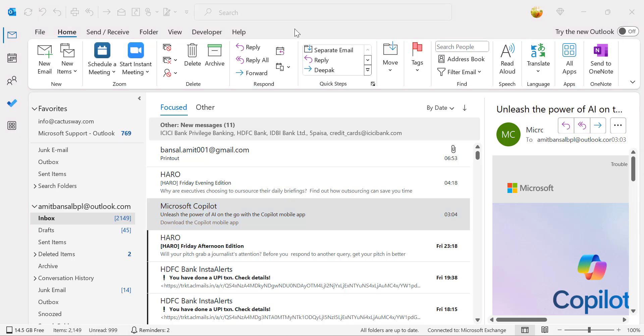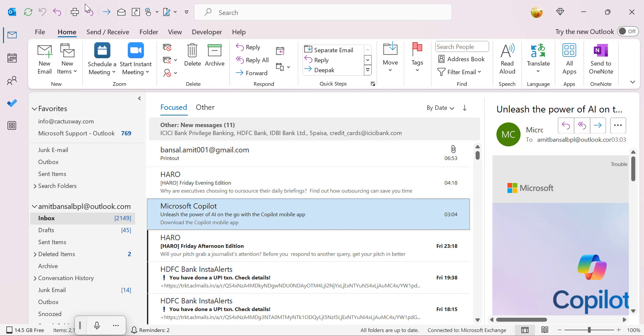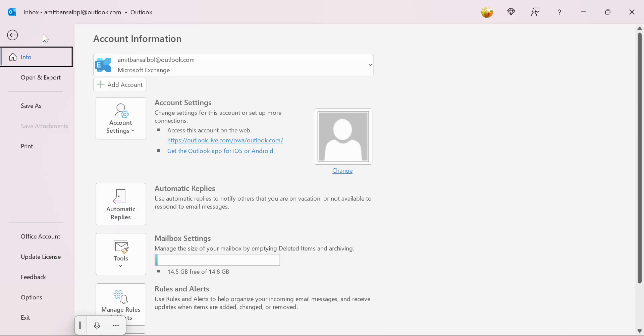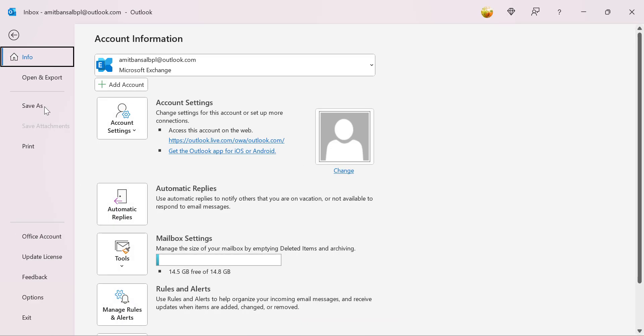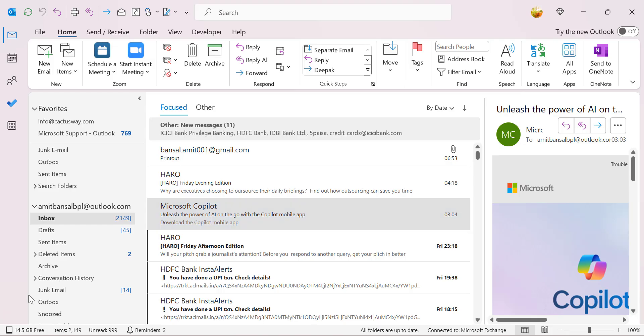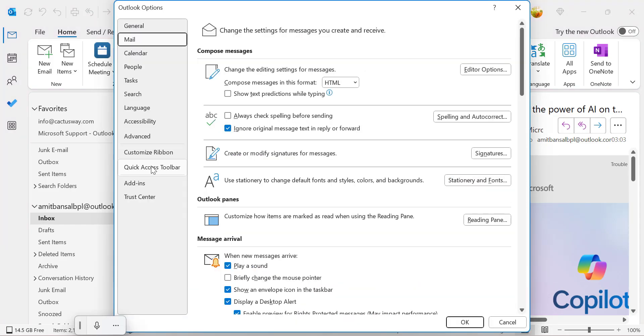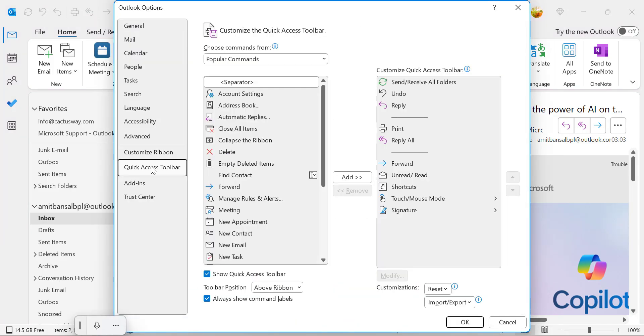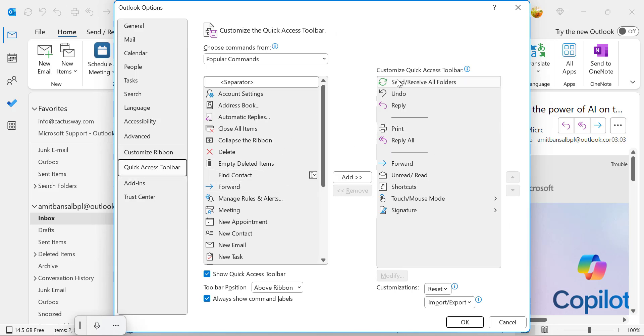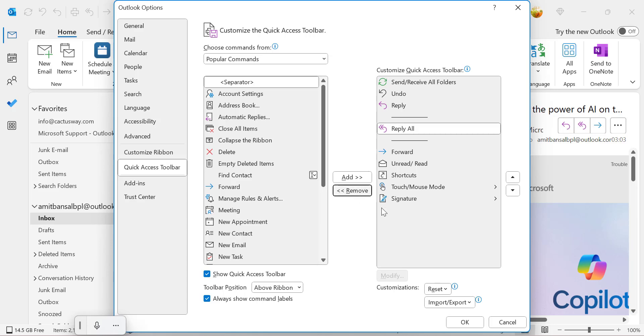Another thing I want to share with you which I personally use is to add the printer icon to the quick access toolbar. It is very easy. You can simply go to the File tab, go to the options, click on quick access toolbar. And here you will see my print is already added in my quick access toolbar. I first remove it and show you how you can add the printer logo to your quick access toolbar.